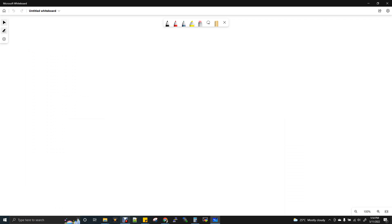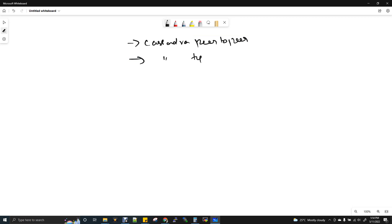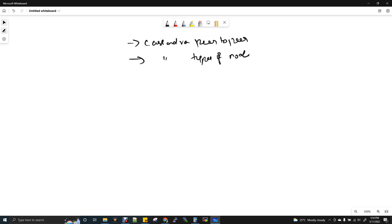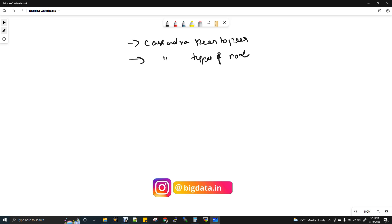Hi, welcome to data engineering. So today we are going to discuss about Cassandra peer-to-peer and Cassandra types of nodes. Before getting into this topic, if you want to get the complete Cassandra videos, I have given the playlist link in the description box of this video. I have also shared the playlist link for big data related videos where you can find Spark, Hive, Hadoop videos. Let's jump into the topic.